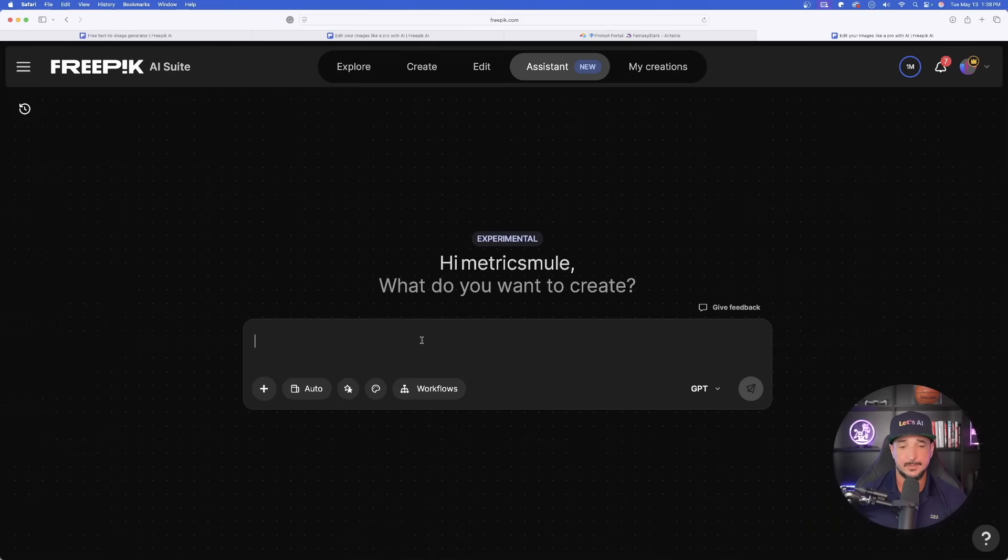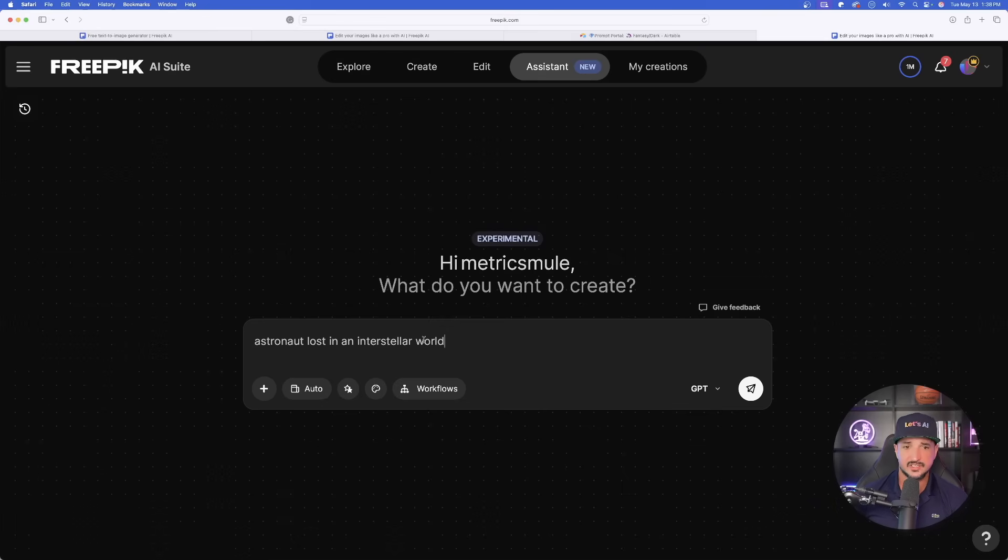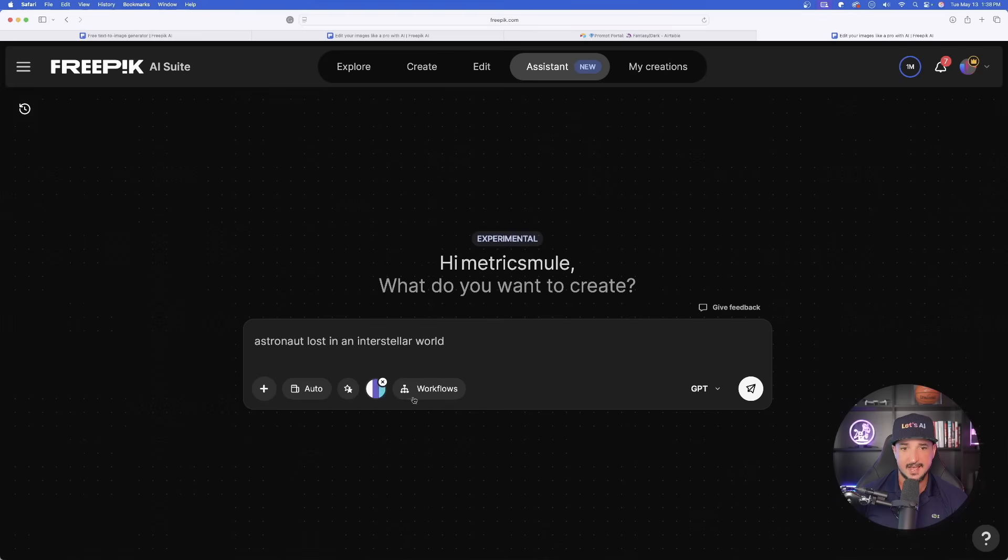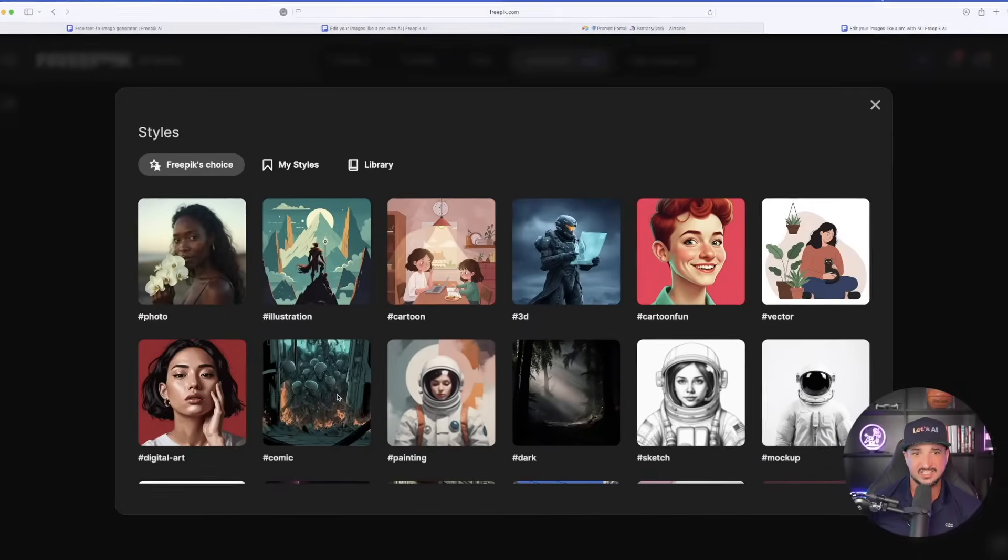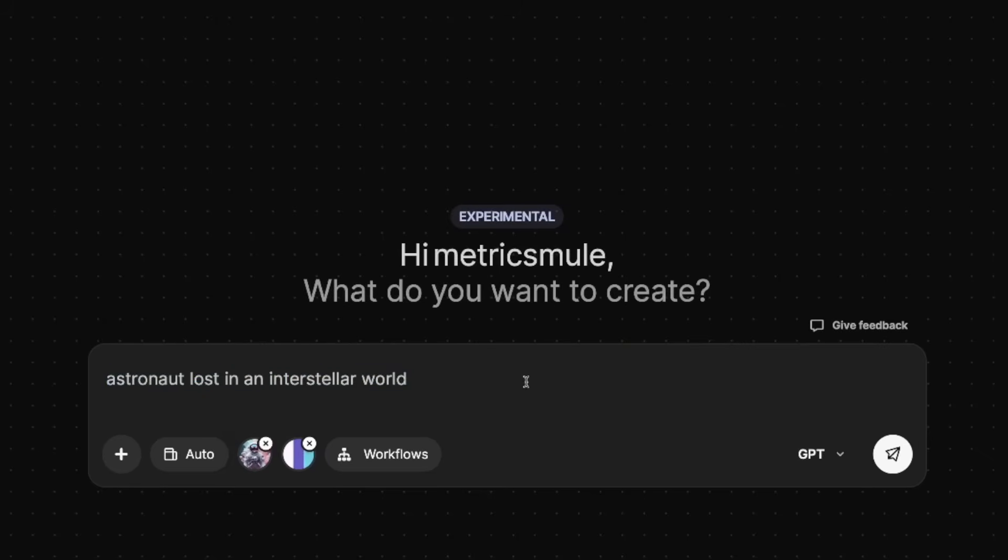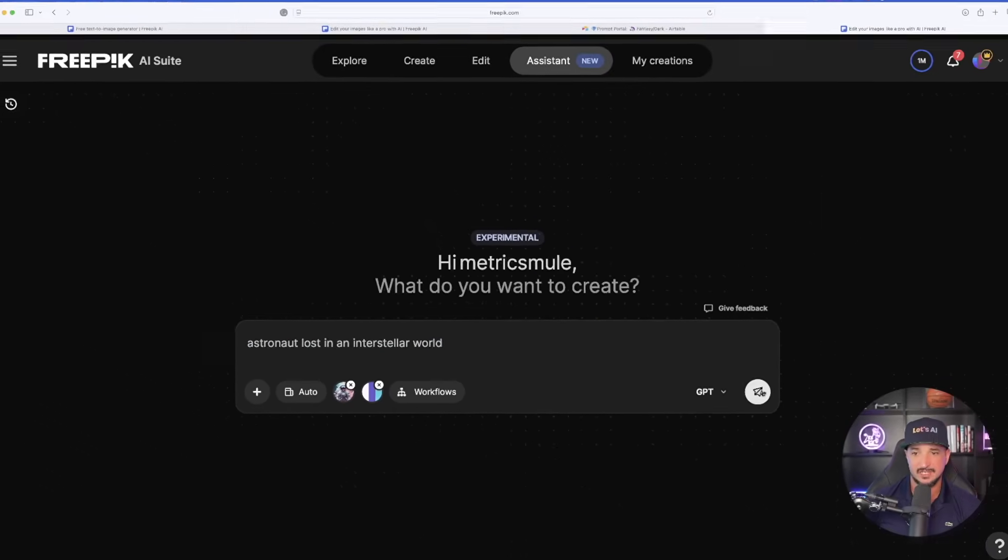Now what we can do is come in here and just simply type in a specific image. I'll say astronaut lost in an interstellar world. I'll select this color palette and now select my new one. Let's double up. Let's also come in here and add a style. We have surreal and my color palette. Let's now generate this one.